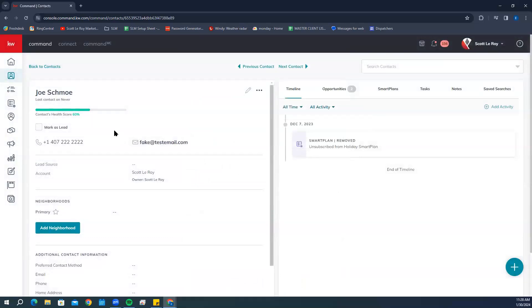Keep in mind, any information you update—say if you have a smart plan campaign set up—you always want to make sure that you remove them from that first, and you can always add them back after.